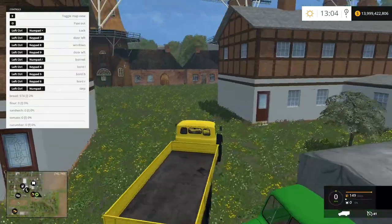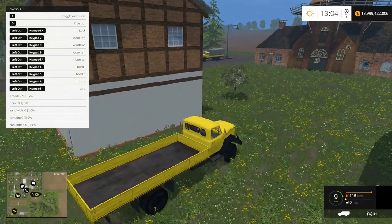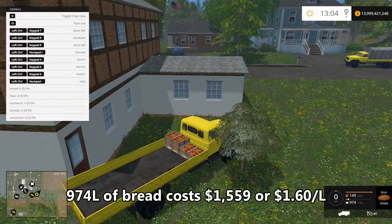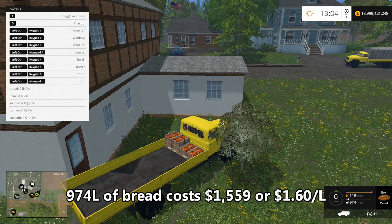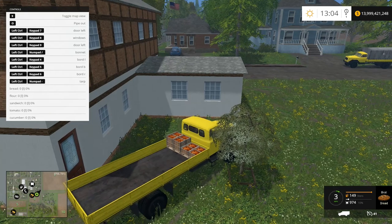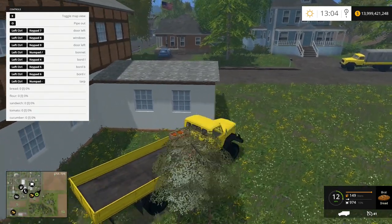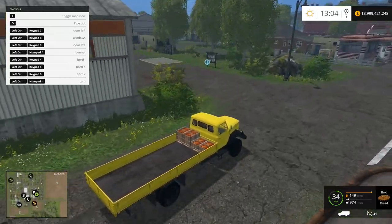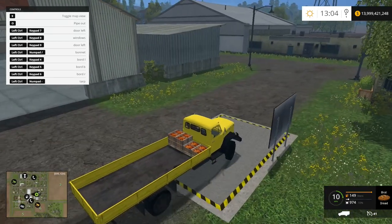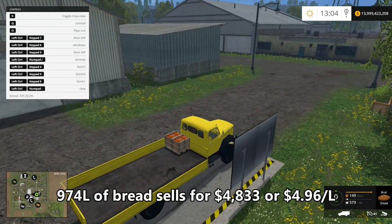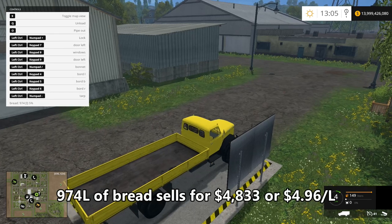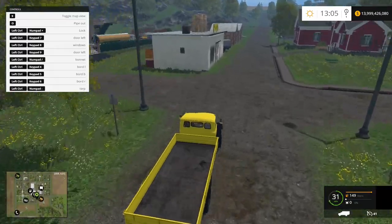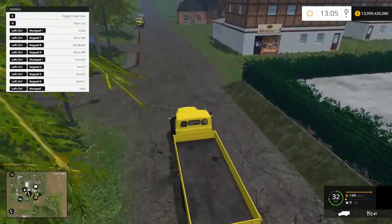Let's get our bread. It's going to cost us to pick up this bread — $1,559, or $1.60 a liter, to pick up our 974 liters of bread. Now we can go sell it. To sell this bread at our sell point, we are going to make $4,833 — that's $4.96 a liter for that 974 liters of bread.